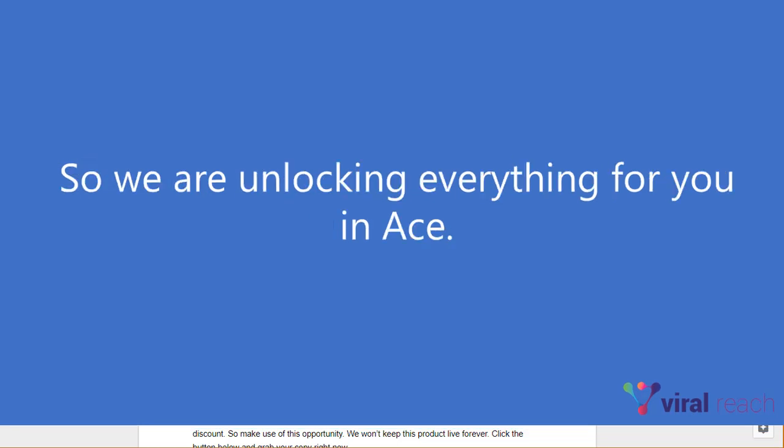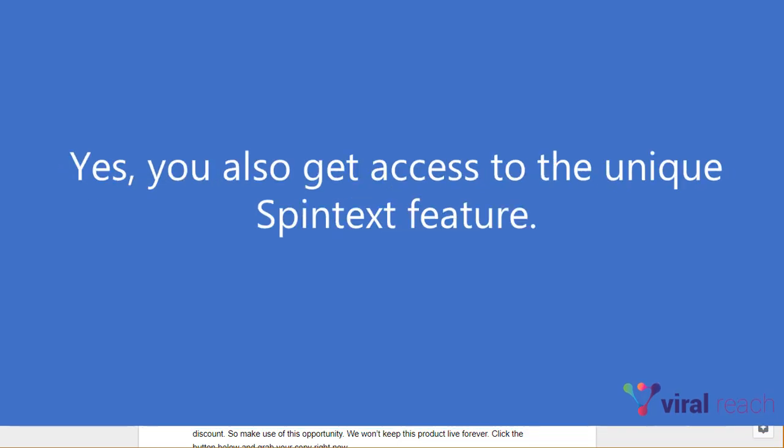So we are unlocking everything for you in ACE. Yes, you also get access to the unique spin text feature.